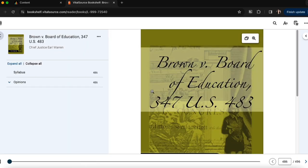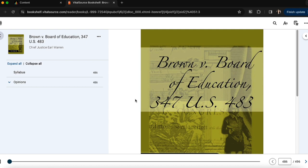That will open VitalSource into a new window where I can log in to my Bookshelf and make sure I have access to the text. I'll also want to make sure that I accept cookies if prompted to do so.